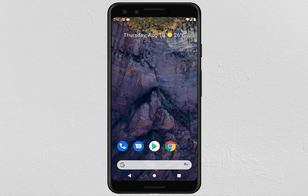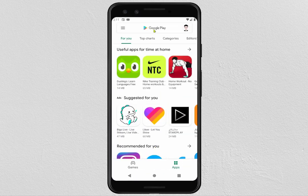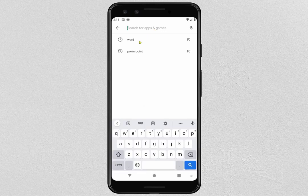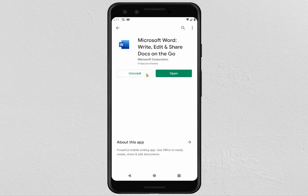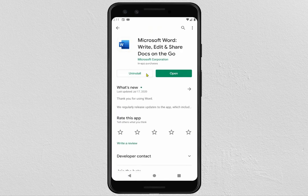Hello everyone. In this lecture I'd like to show you how to use the Microsoft Word Document app on Android. Before starting, you have to download and install Microsoft Word Document. To get it, go to the Play Store and in the search box search for 'Word Document'. Click on the first result, then click on download and install. After finishing, click on Open.